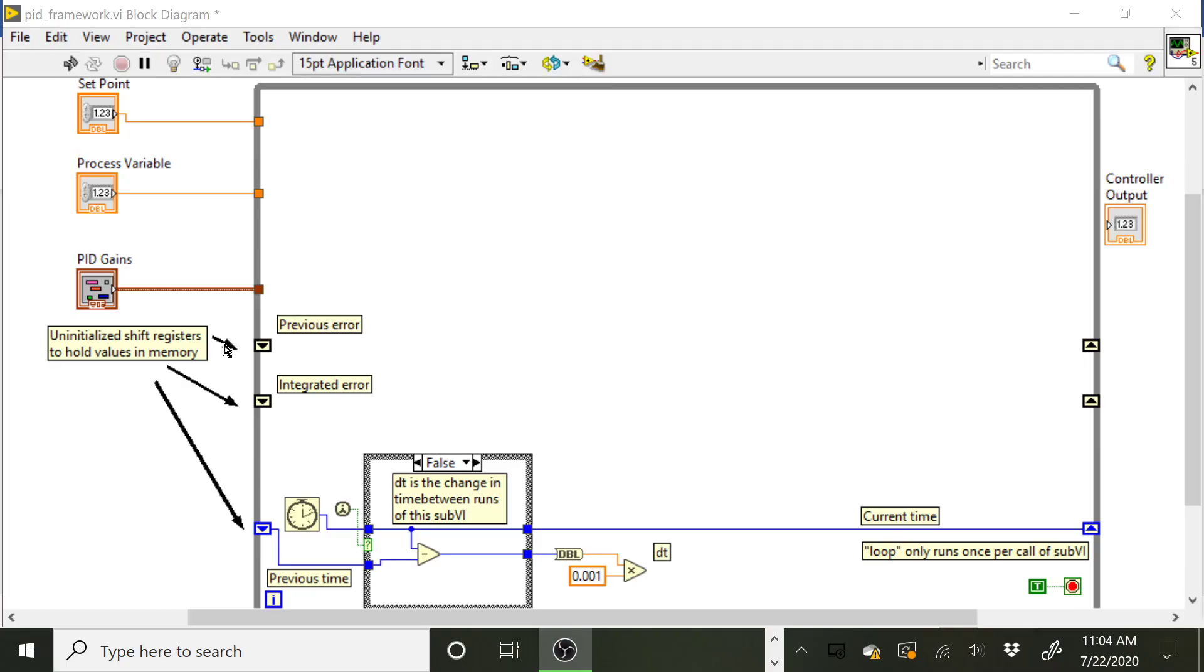So normally we go in here, we make a constant like an empty array or a zero numeric constant so that we start off with a clean value every time we hit run on our VI. For this VI, we're explicitly not going to do that because what we want to do is we want to be able to save values between calls of this sub VI.